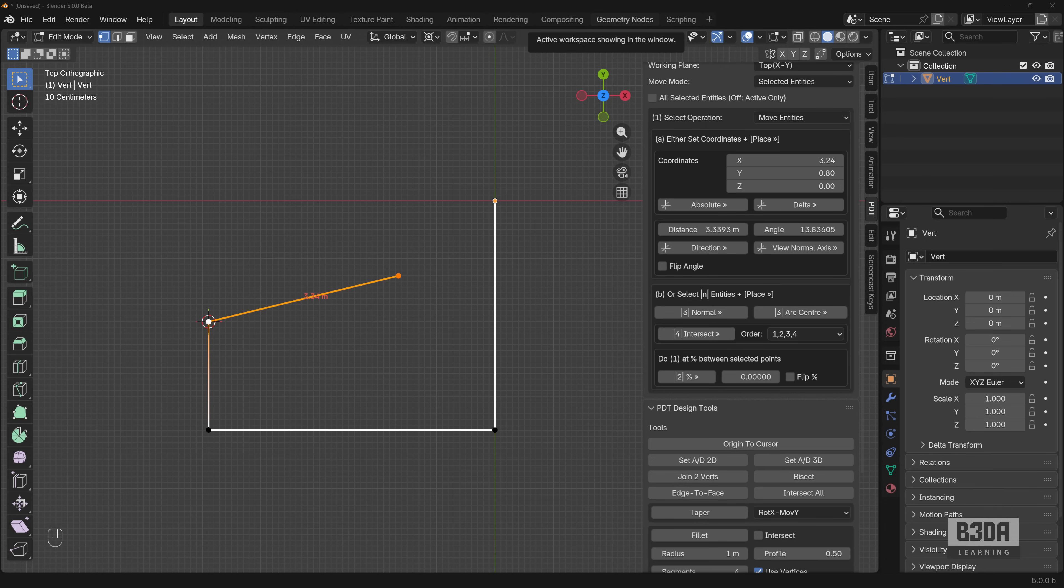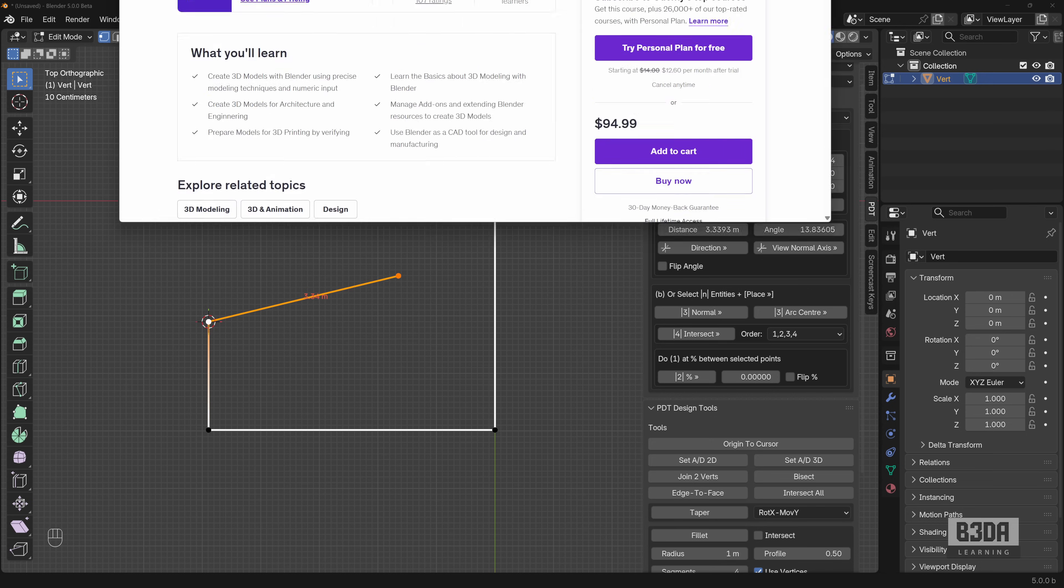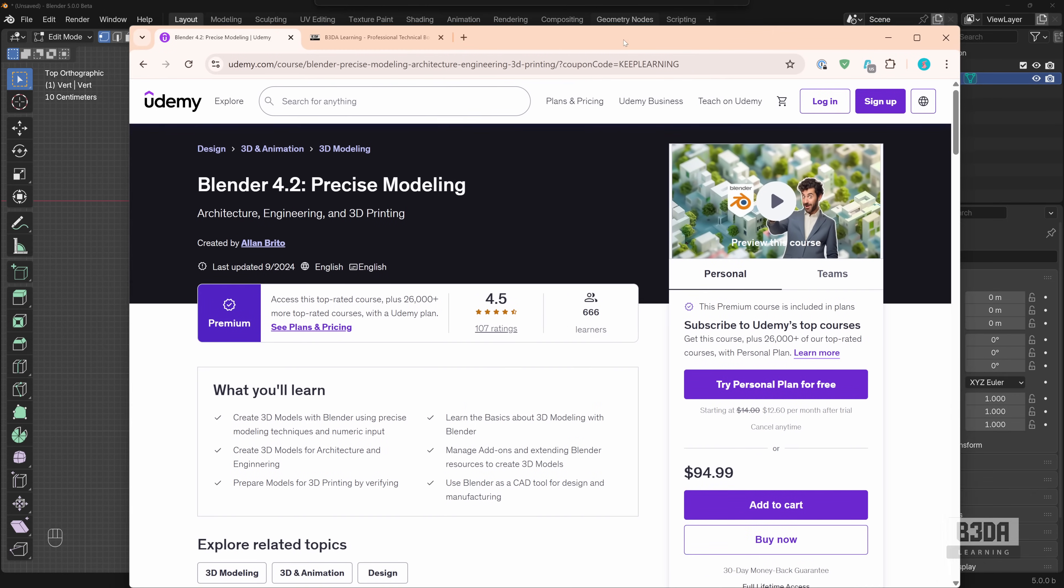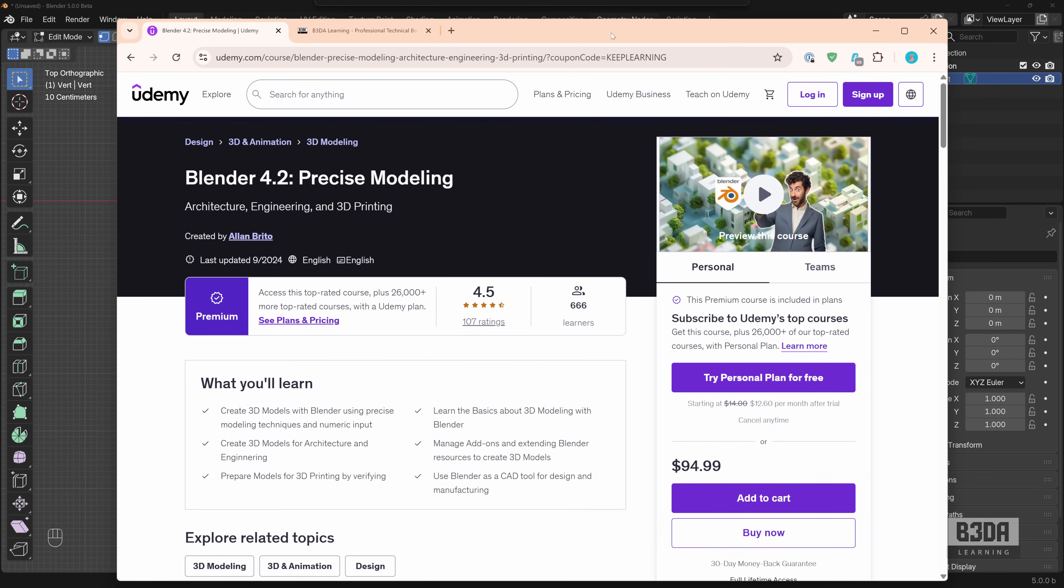And this is it. You now know how to start using Blender as a 2D drafting tool for all of your projects. At least in regard to the extend command, you know how to replace it. If you want to keep learning about precise 3D modeling in Blender, let me share here. I will leave a link in the description with my workshop where I explain step-by-step how to use Blender for precise 3D modeling.